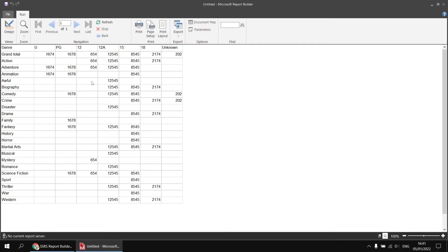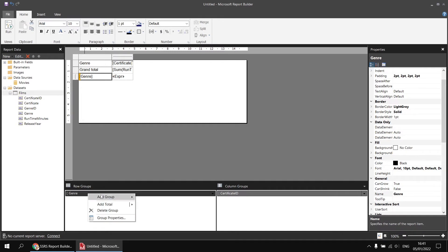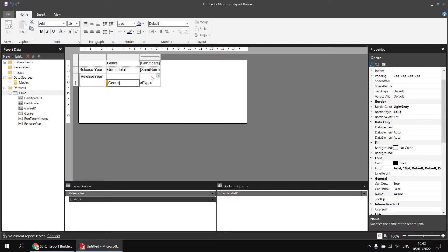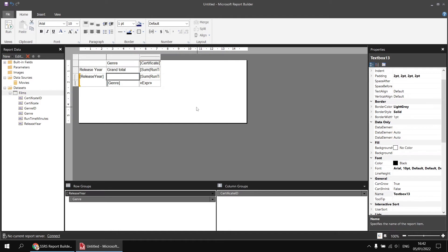Before calculating the percentage, I'd like to show what happens when we add a second row group — grouping each genre by the year in which the films were released. Back in design view, I'll select the matrix, right-click on the genre group in the row groups panel, and choose to add a new parent group with a group header, selecting the release year field. I'll also show the grand total runtime for each year at the top, adding a 'year total' header and placing the release year label in the appropriate cell.